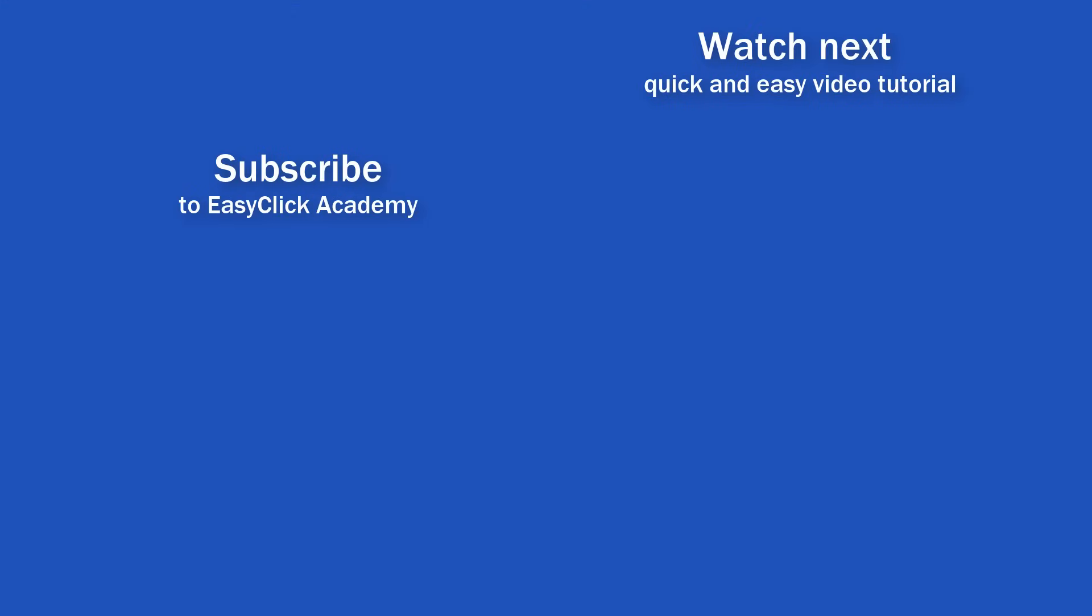If you've found this video helpful, like us and subscribe to receive more videos from EasyClick Academy. Watch more videos that help you use Excel quick and easy. See you in the next video!